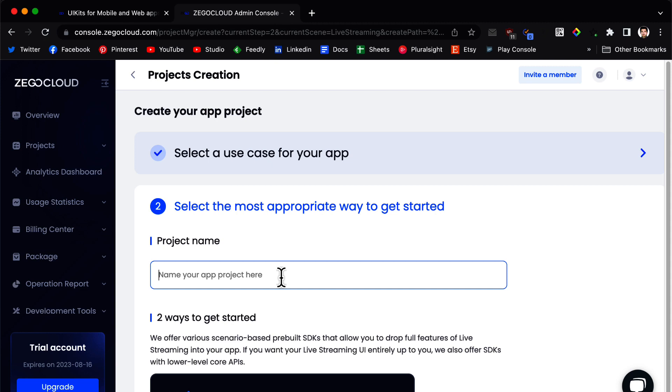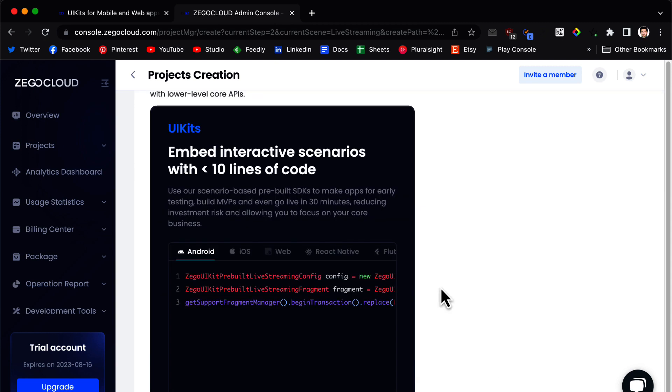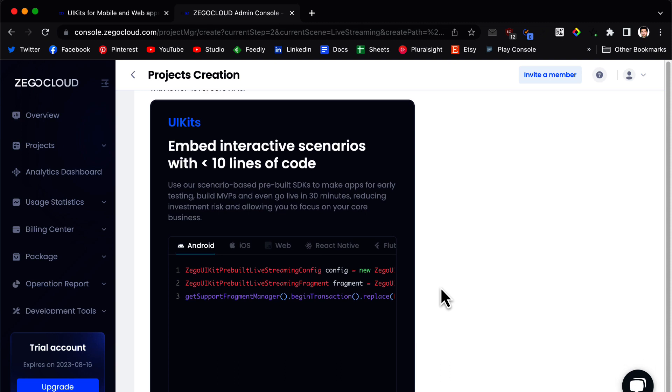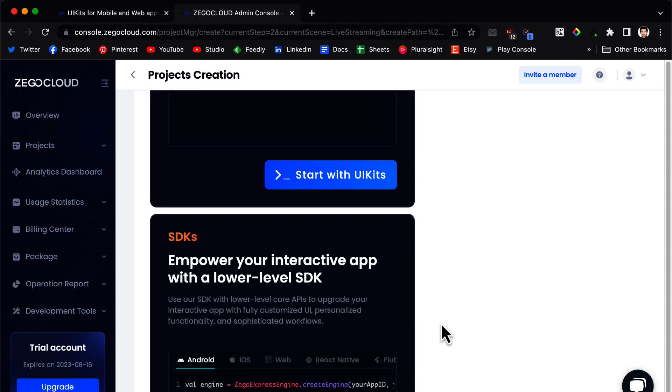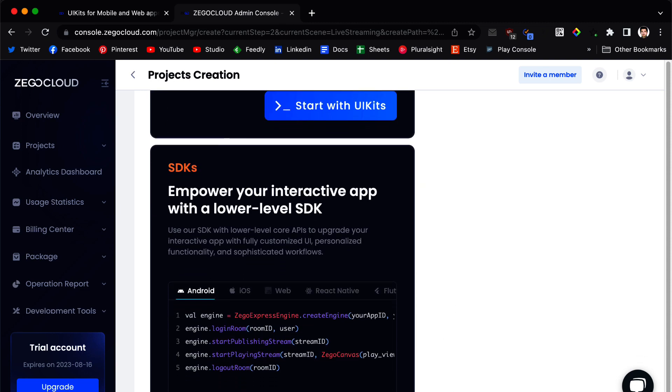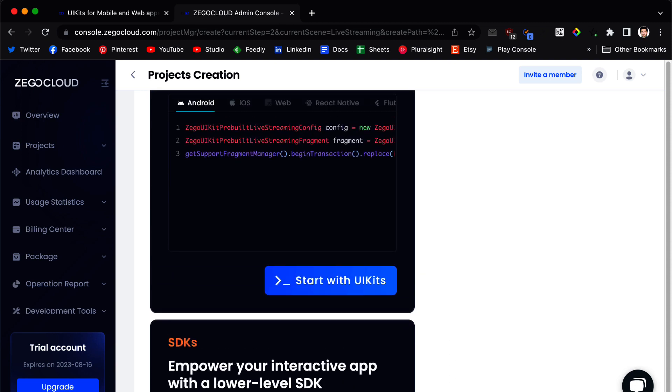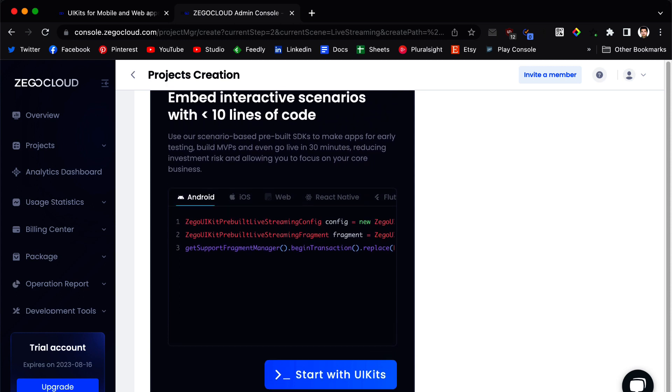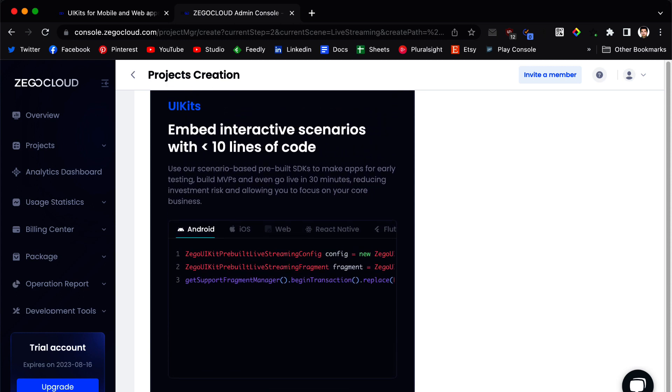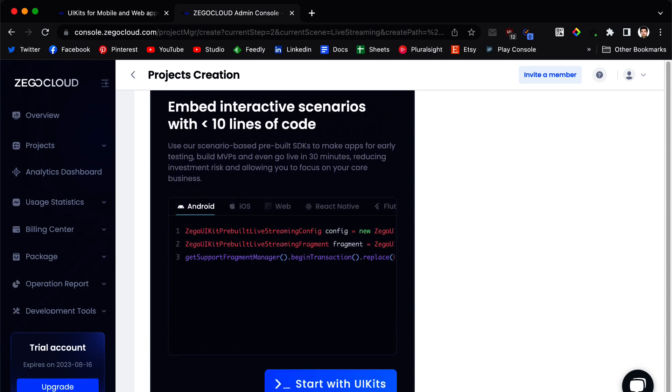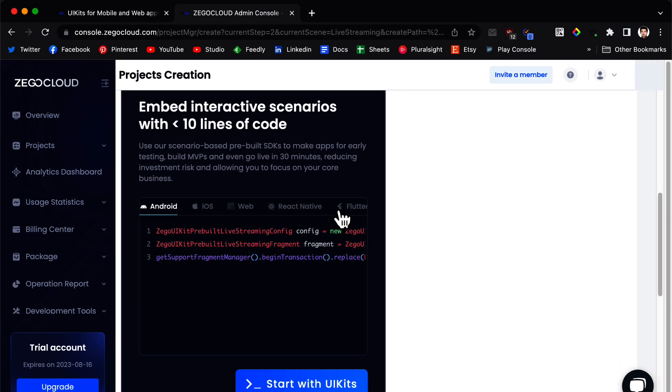You give the project a name and then here you have two options. One is to use the UI kits and one is to use the SDK. We are going to use the UI kits and in this section you can see you have lots of platforms available for you.